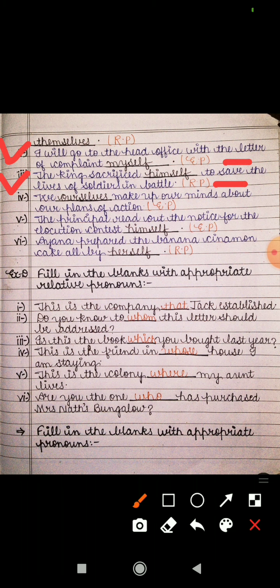The fourth sentence is: 'We ourselves make up our minds about our plans of action.' Here, 'we' is the subject and 'ourselves' is emphasizing that we have to do it ourselves — hume khud hi karna hai. It emphasizes the pronoun used in place of the noun, so it is an emphatic pronoun and we write EP.